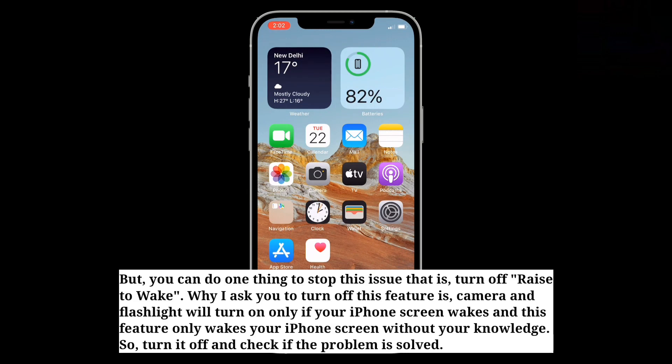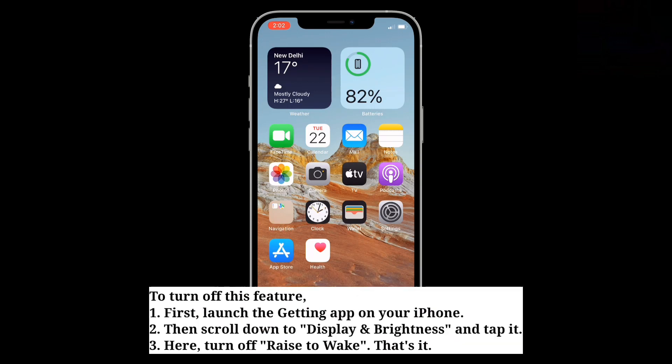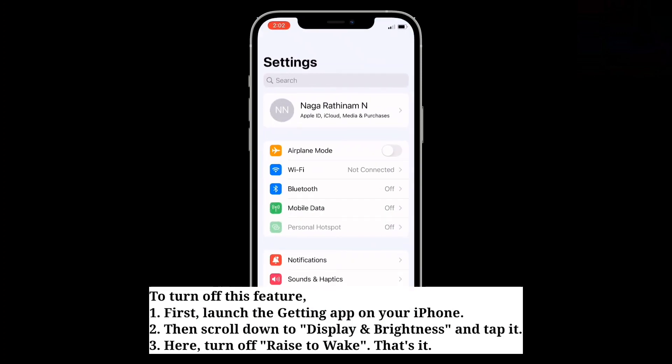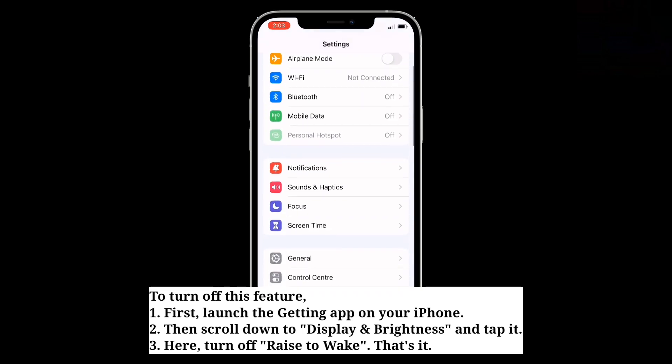So turn it off and check if the problem is solved. To turn off this feature, first launch the Settings app on your iPhone. Then scroll down to Display and Brightness and tap it.